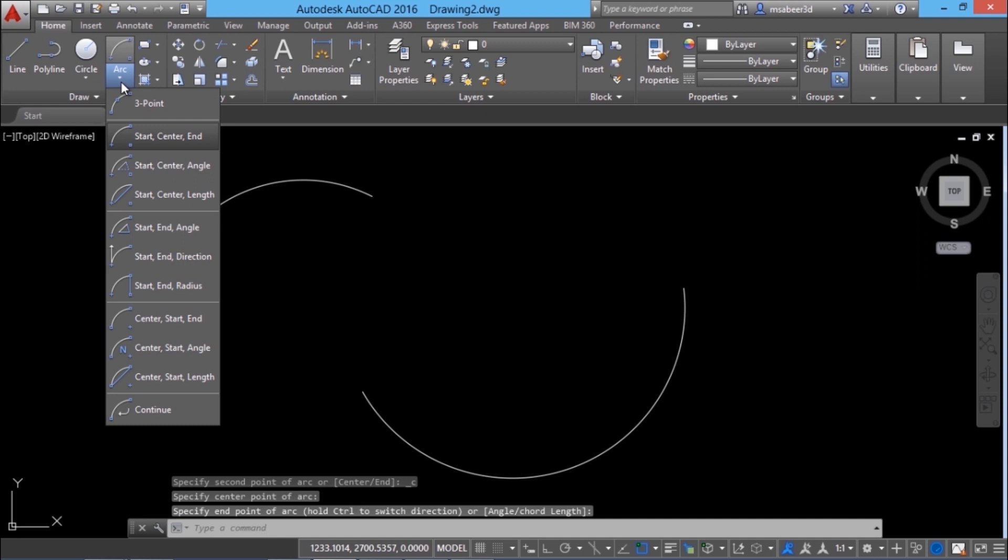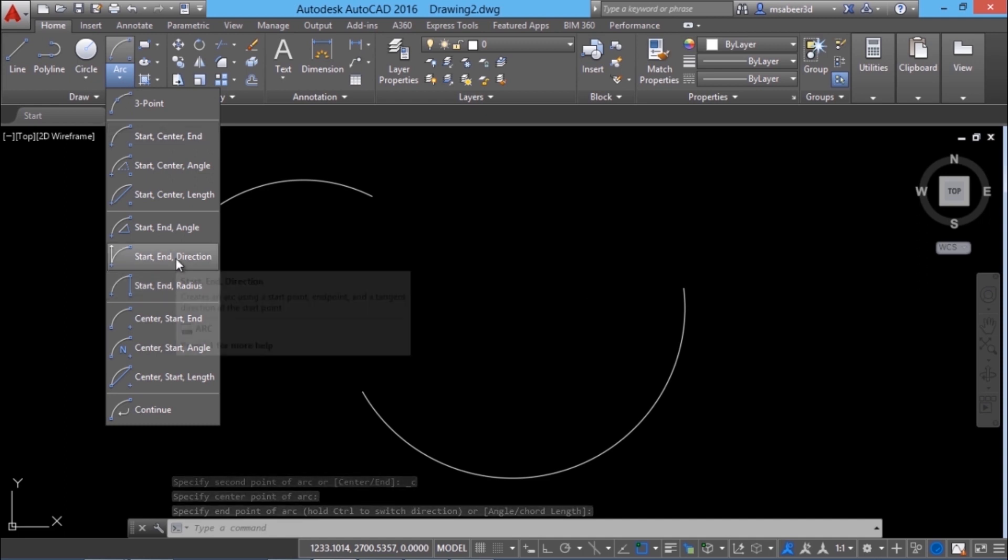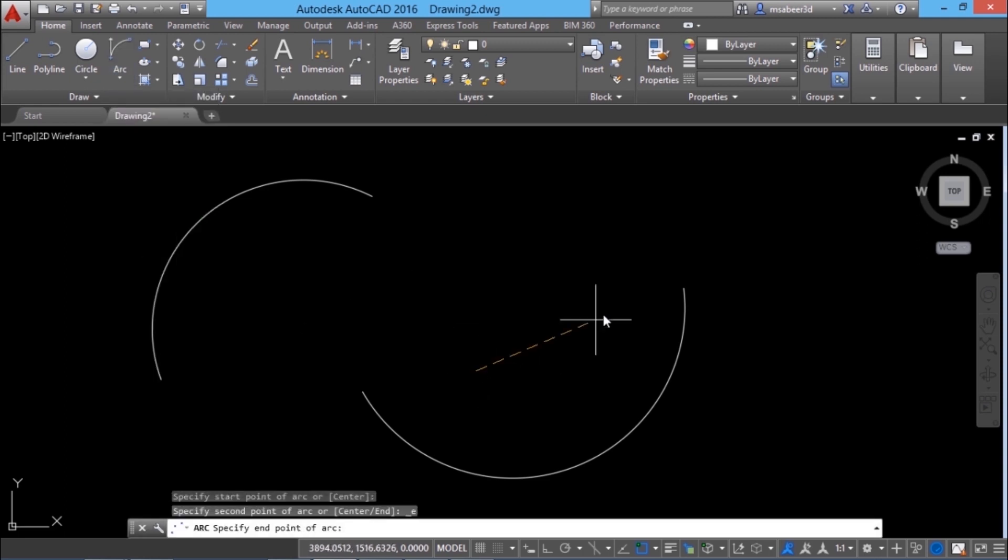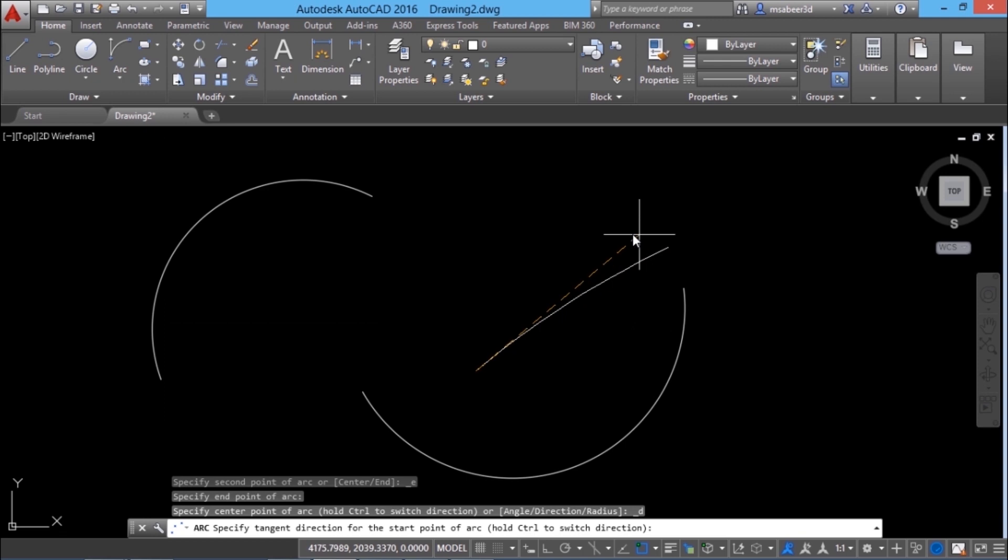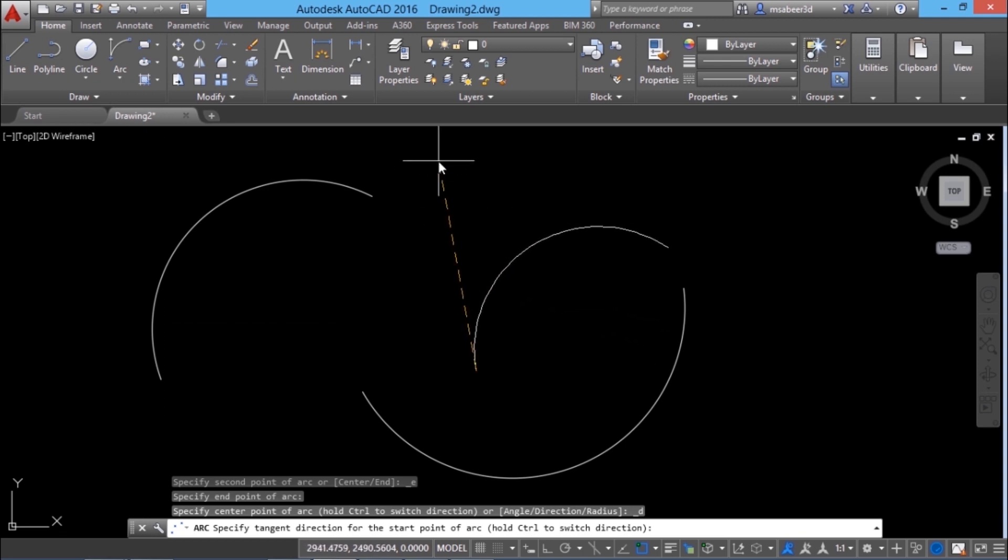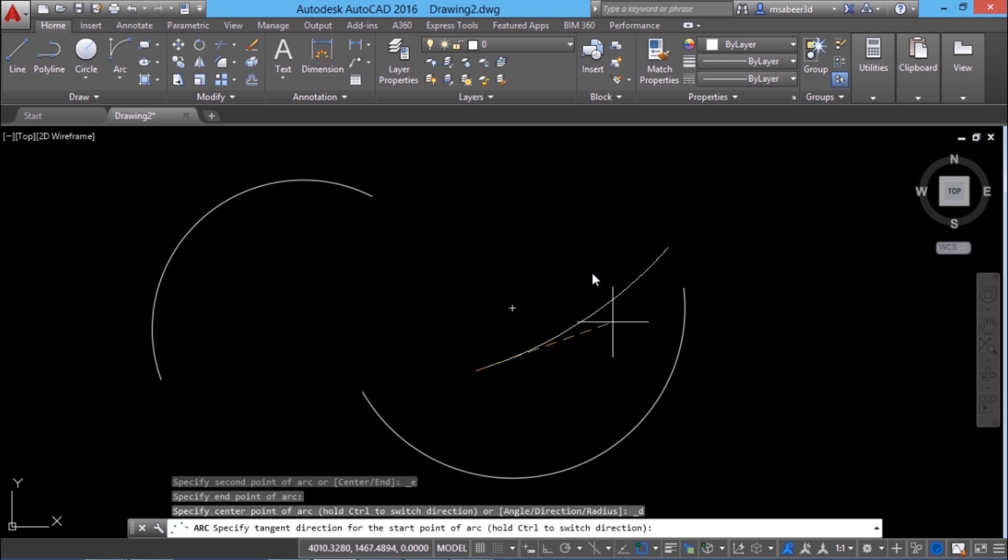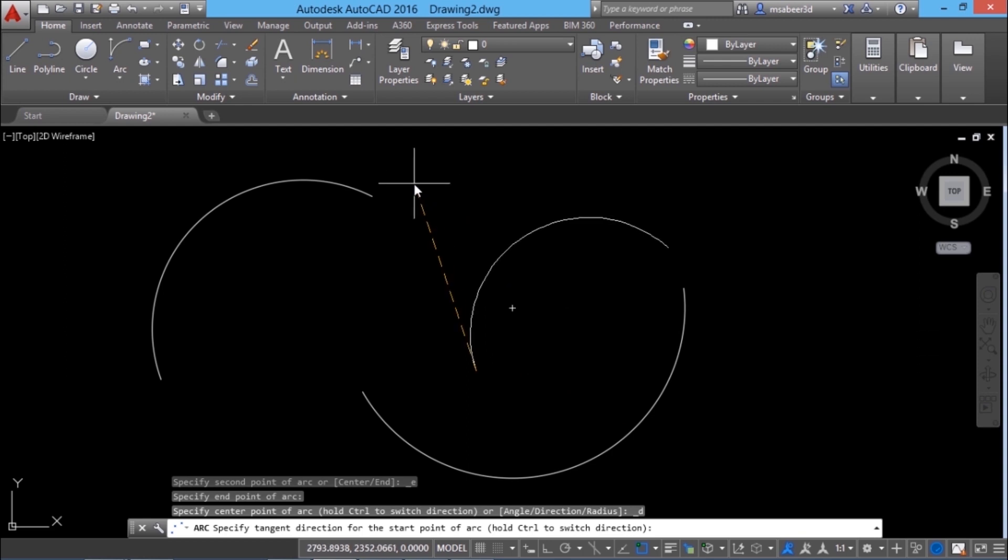If I choose start point, end point and direction for example, I can pick the start point and end point and I can show a proper direction. Depending upon where I point I'll get the bulge of the arc in that particular direction.